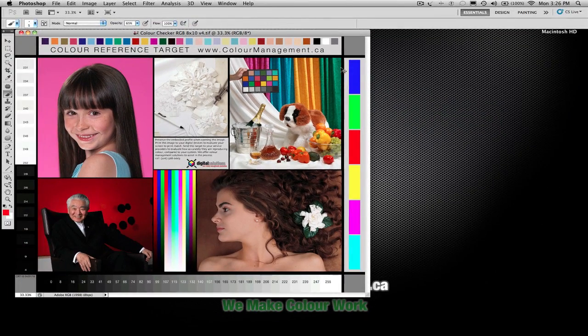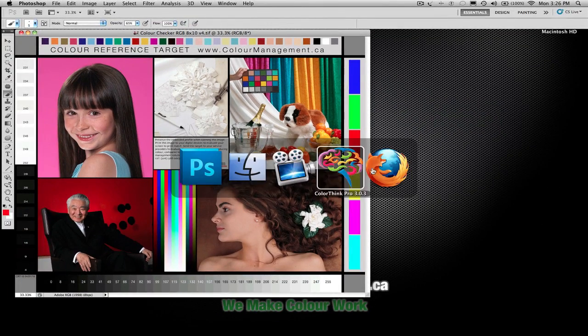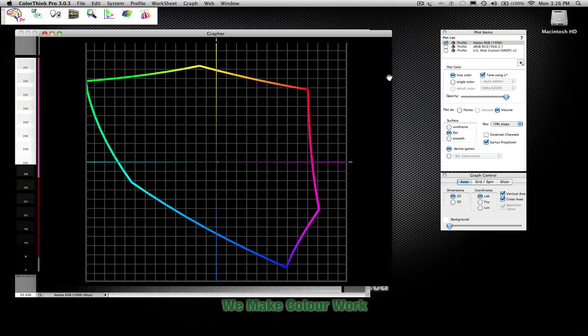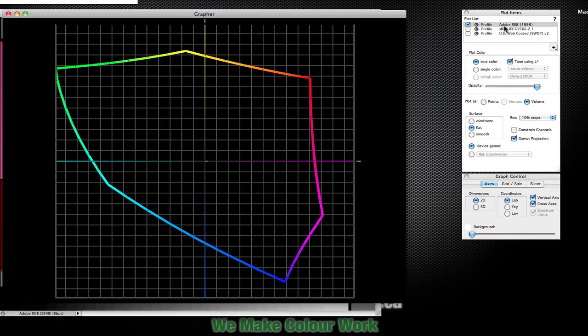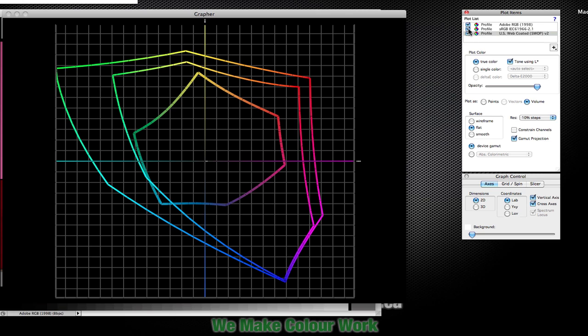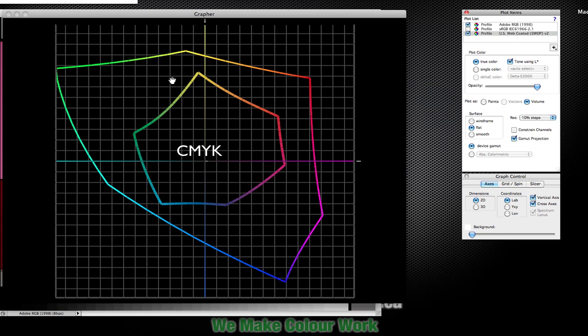Let's take a look at the differences between the different color spaces. We have Adobe RGB as shown here, we have an sRGB profile and a web coated, but mostly I want to show you the difference between a CMYK profile, which is the smaller one on the inside versus an RGB profile on the outside.